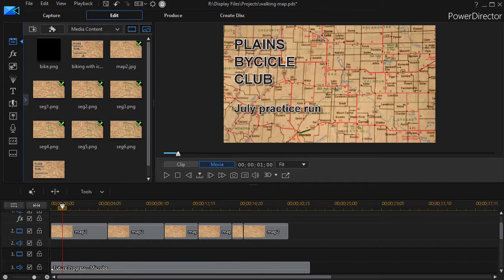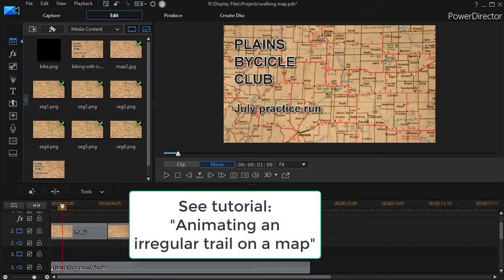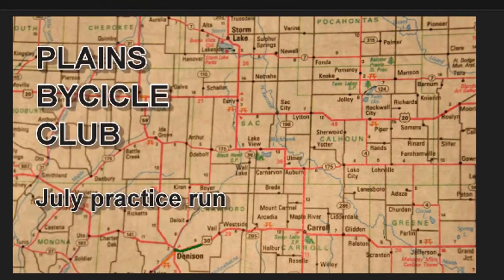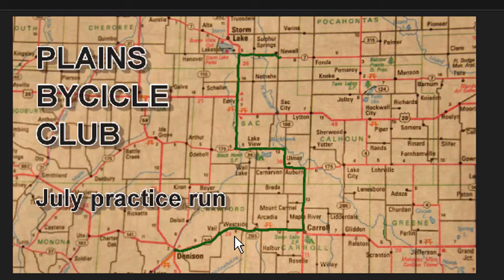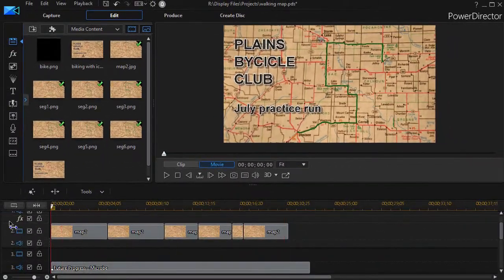In this tutorial in CyberLink PowerDirector, we're going to show you how to use a moving animated icon to augment what you do when you want to draw a line on a map and make it a living line — something that grows. We have a tutorial called 'Animating a Trail on a Map.' I'm going to play this so you can see the green line moving along a biking trail. We want to add something at the head of that line that follows it, making it a little easier to see and a bit more friendly.